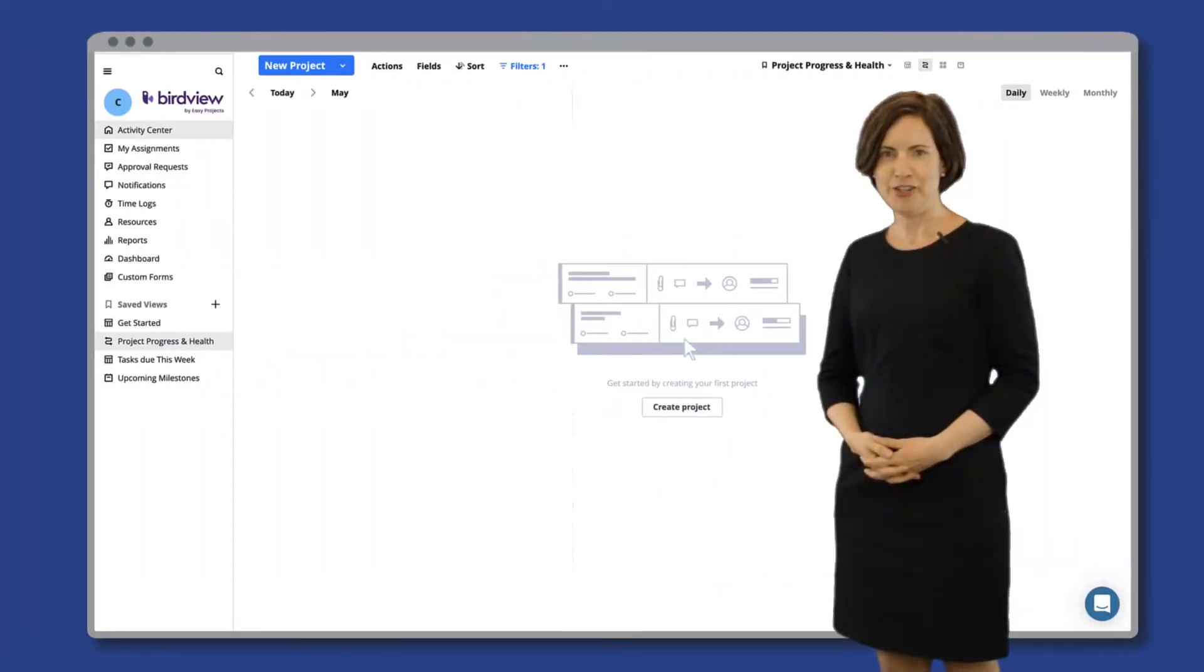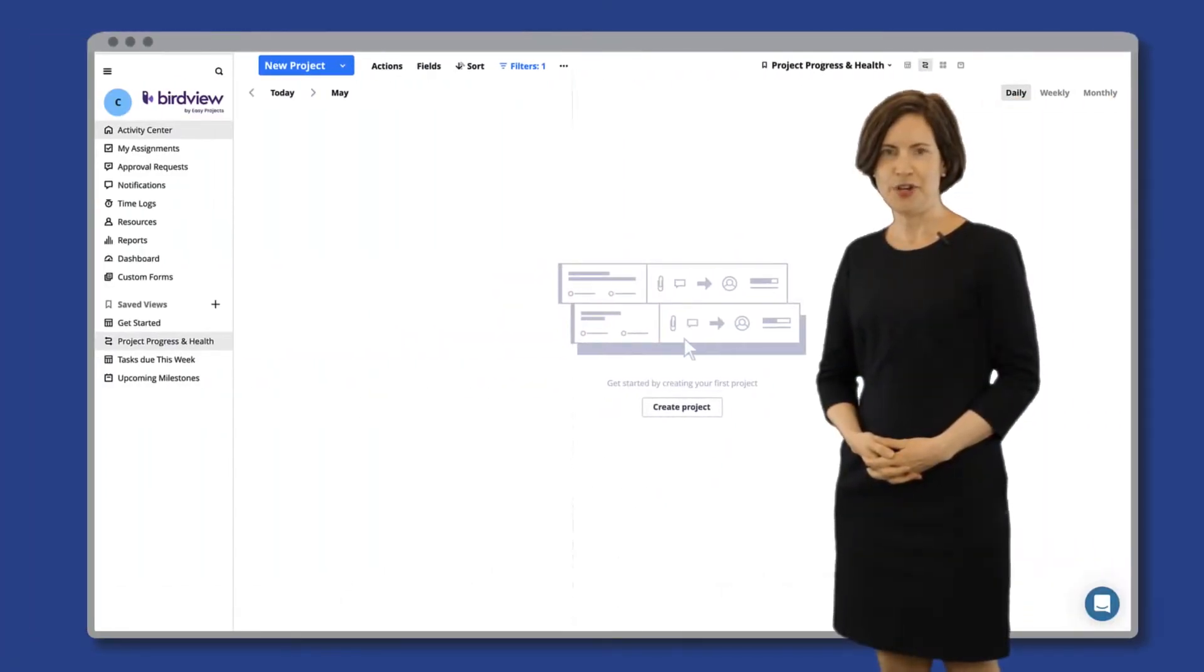Hi, I'm Lydia and I'm going to show you how quick and easy it is for you to start working with easy projects.